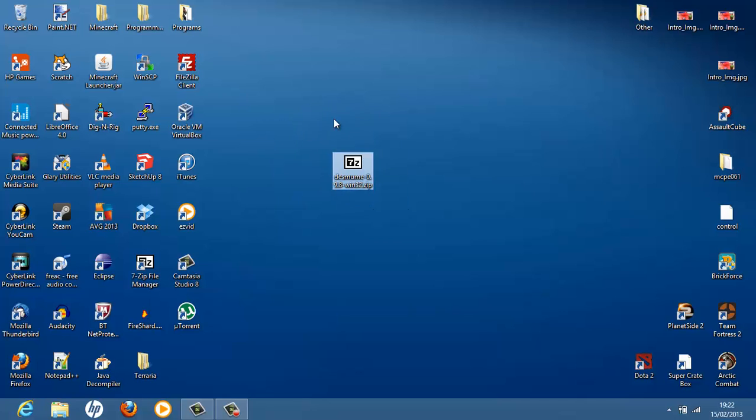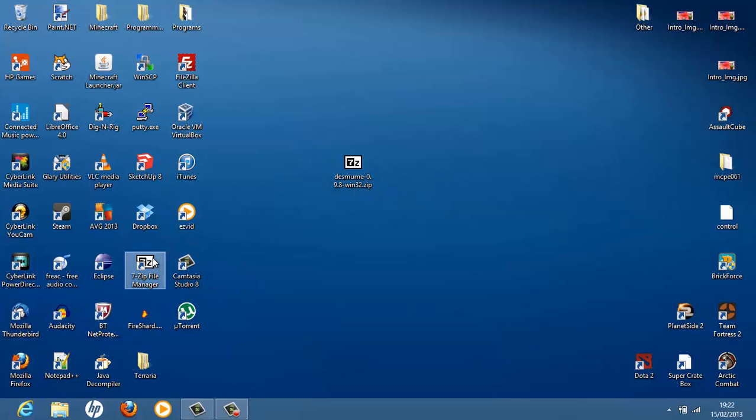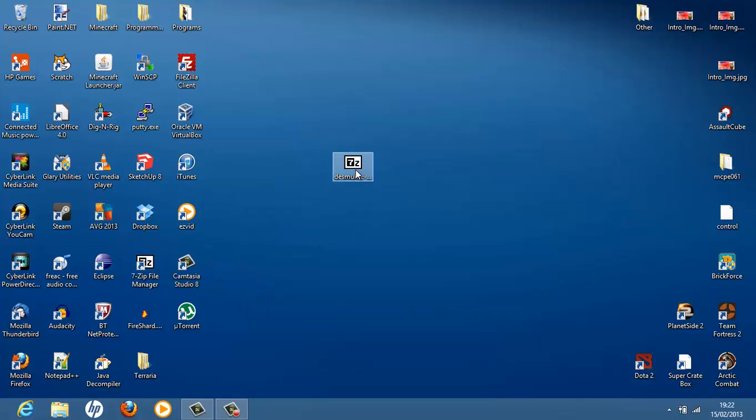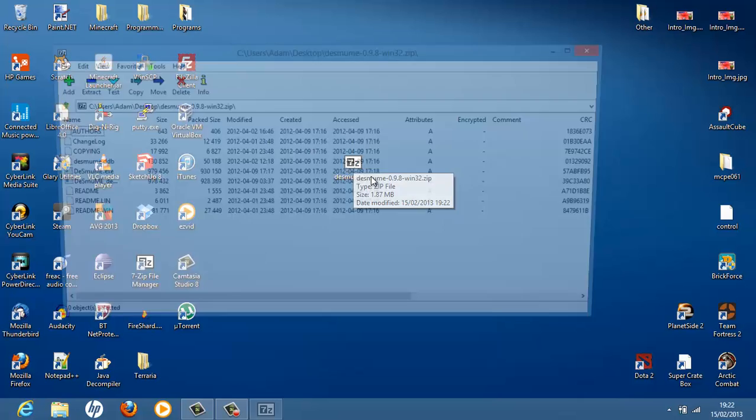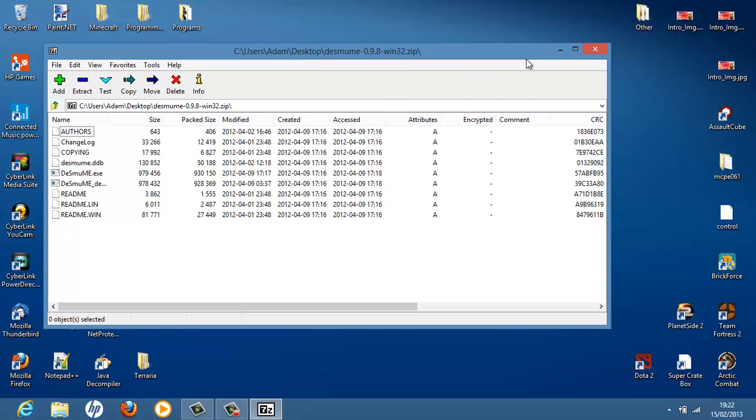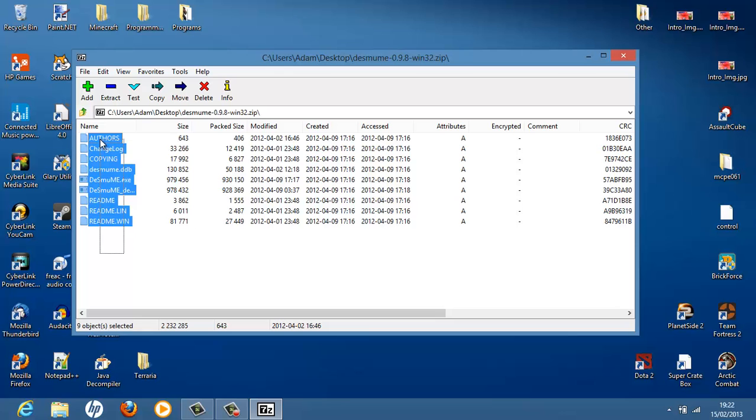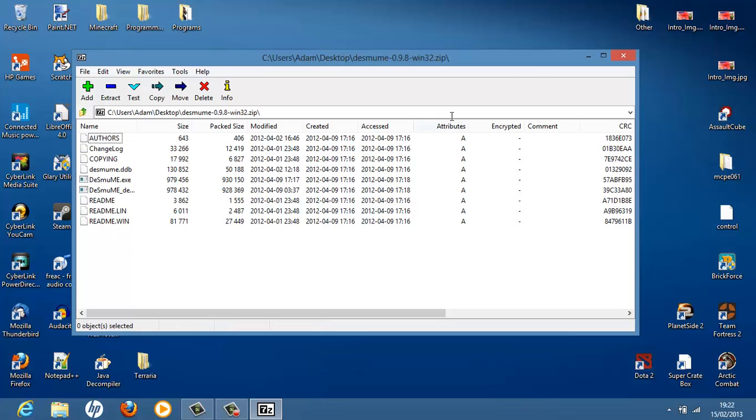Now because it's a compressed zip file you will need a program such as 7-Zip to extract it, which is this program here, 7-Zip file manager. I will put a link to that in the description. But open it with 7-Zip and you'll get a small window like this, this one here.